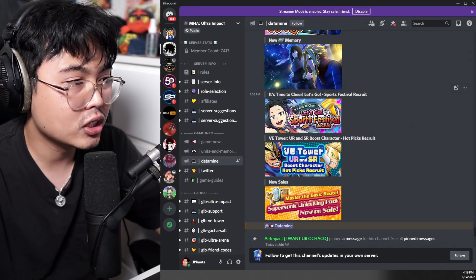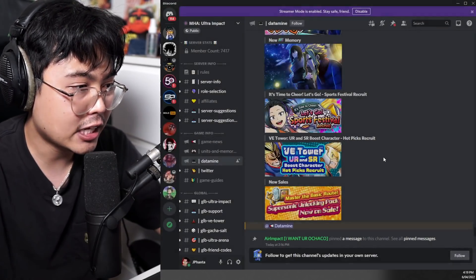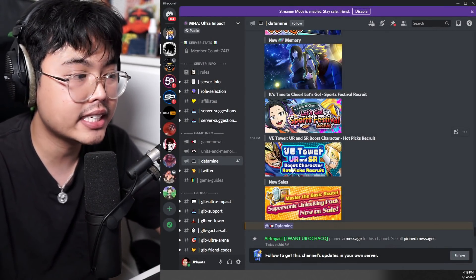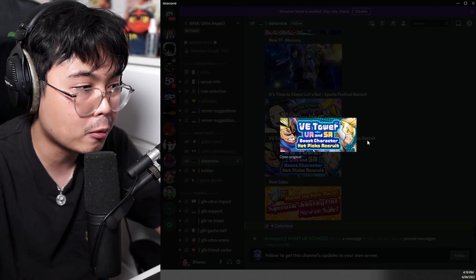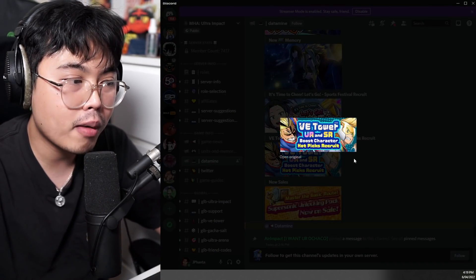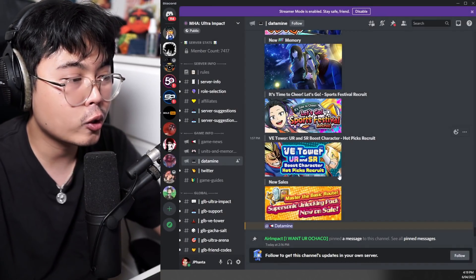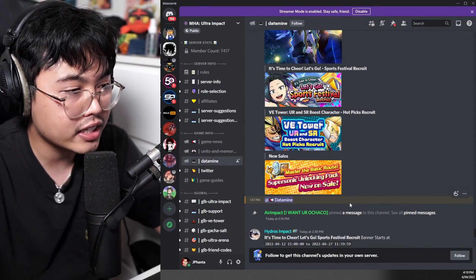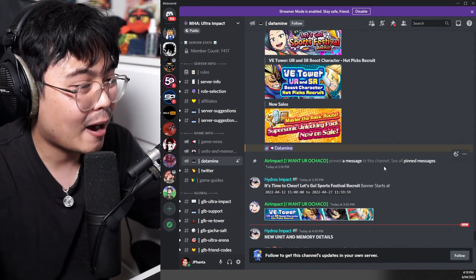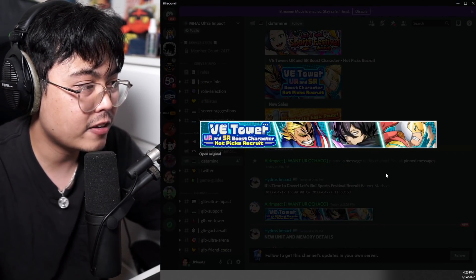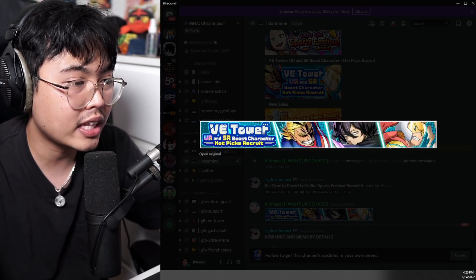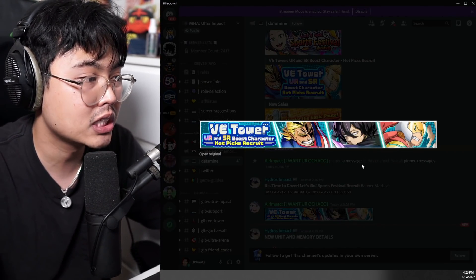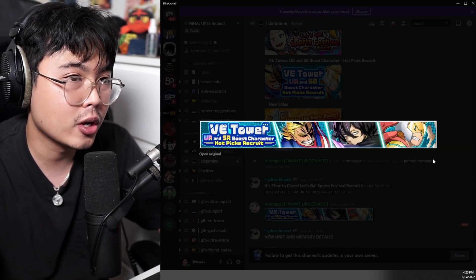This is the recruit banner image. With the new VE Tower comes a new VE Tower boosted banner, which has All Might as well as Mirio. Those are two boosted characters that we are expecting as well as a new sales pack. We do have the final character of the boosted VE Tower, which is going to be Aizawa.